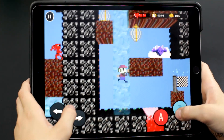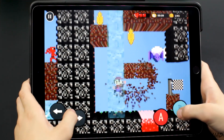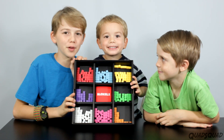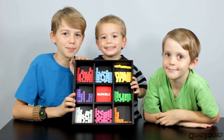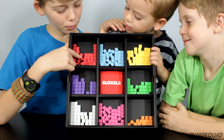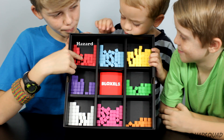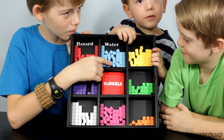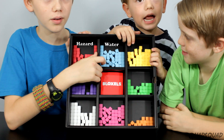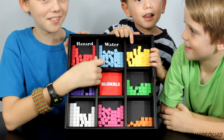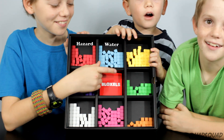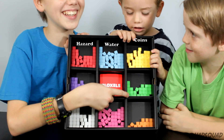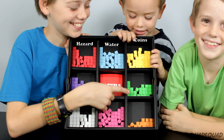Making rooms is pretty easy on the game board too. Each color represents a different element in the game. Red blocks are hazard blocks, blue blocks are water blocks, and yellow ones are coins — they're money!